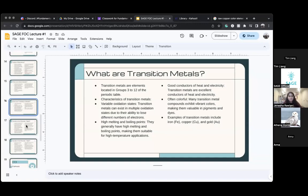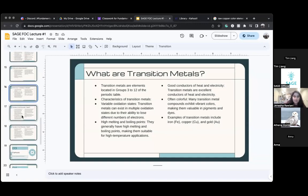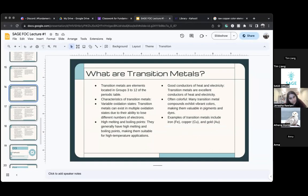Why is gold's abbreviation Au? The abbreviations come from the elements' Latin names — so gold's Latin name probably starts with Au. The element symbols derive from the Latin names — you just have to get used to them.